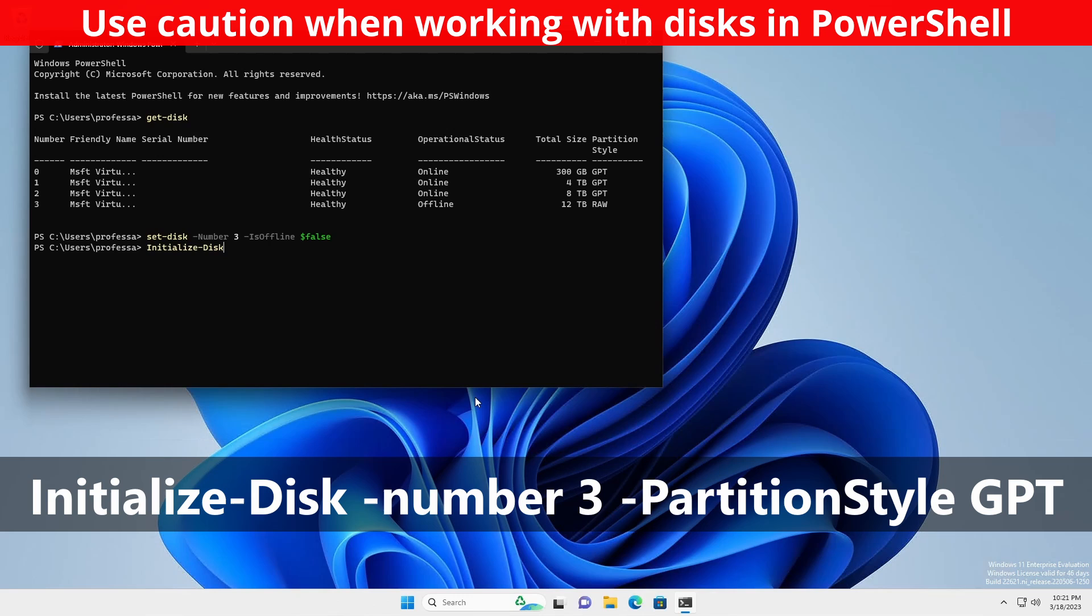Initialize-Disk -number 3 -PartitionStyle GPT.